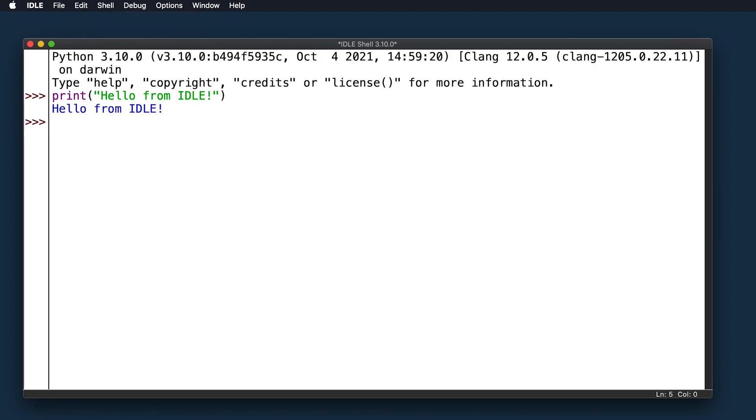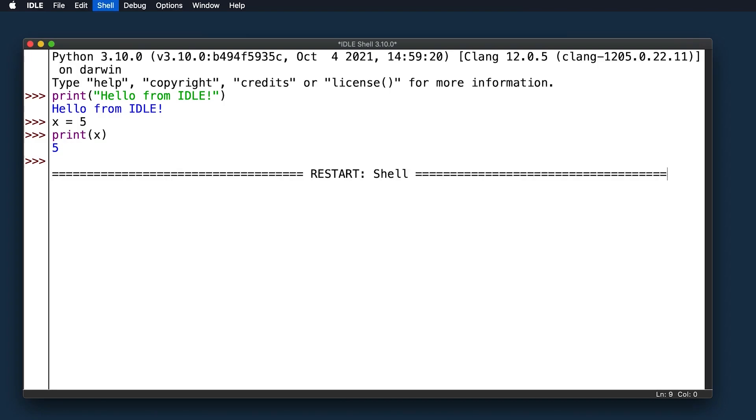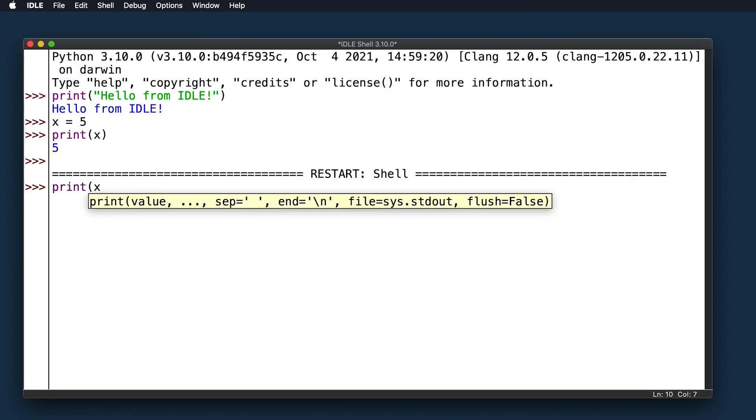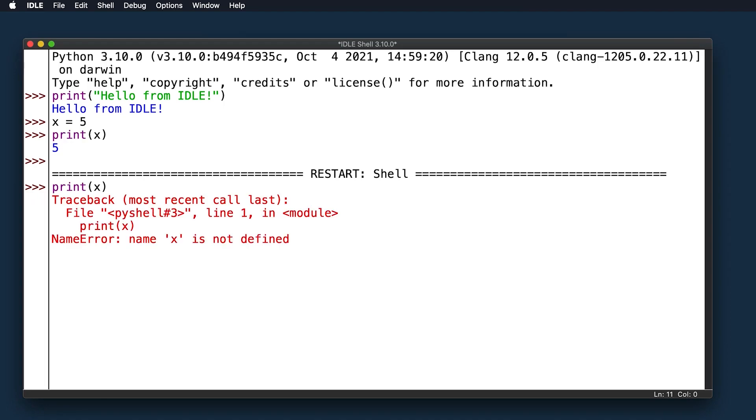Here you can see a variable x has been defined with the value of 5, and printing it out returns that value. However, after the shell has been restarted, x is no longer defined, and this generates a name error.